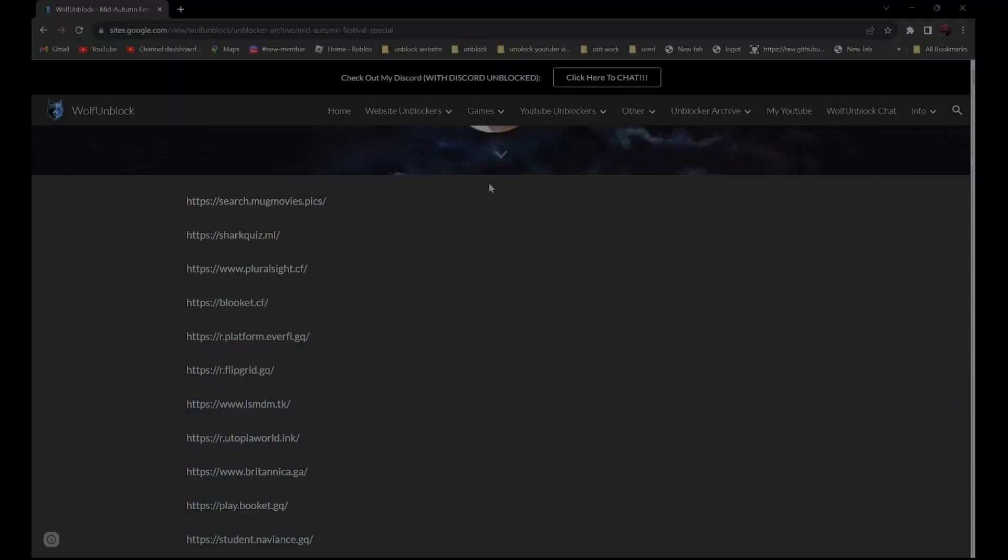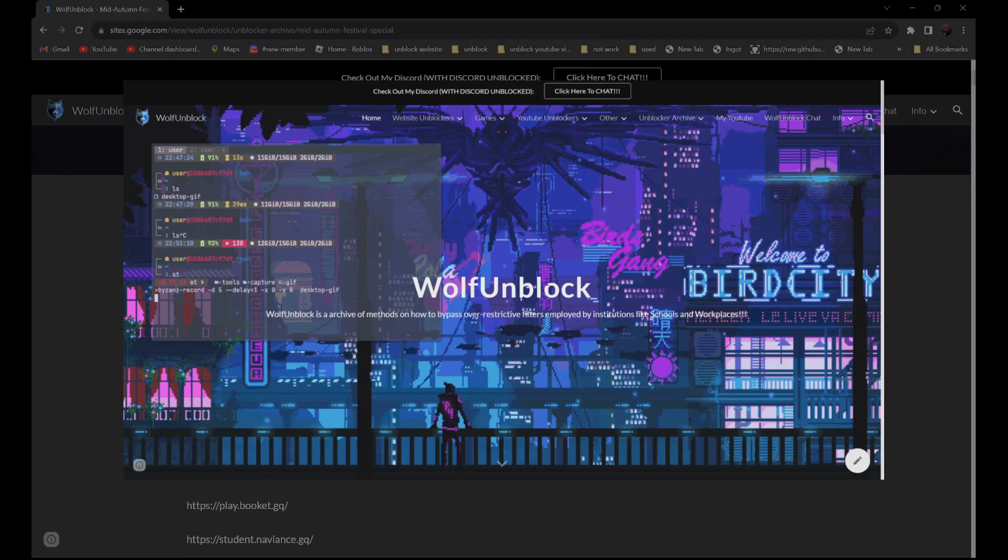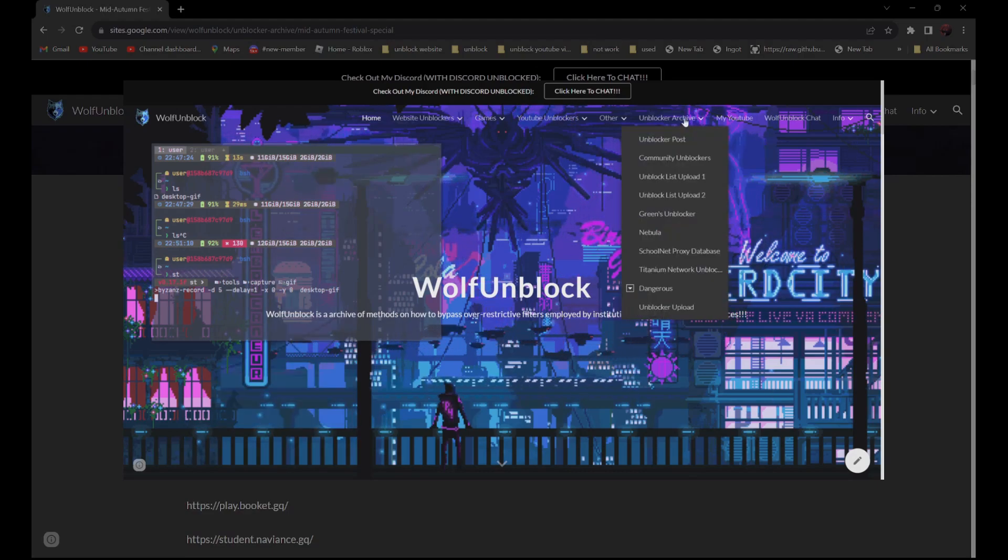So all the proxies over here, all 500 links are in the description below. And if you can't see my description, you can always go to my website, Wolf Unblock, and navigate to the Unblocker Archive section.